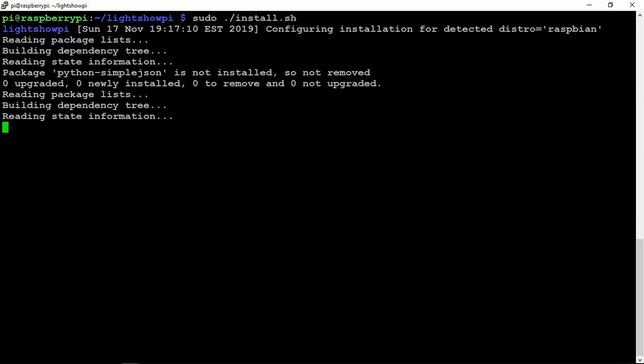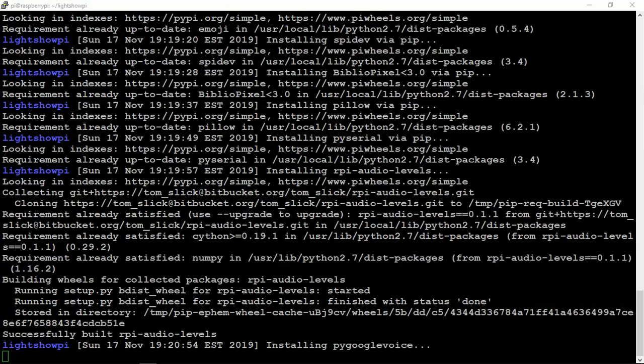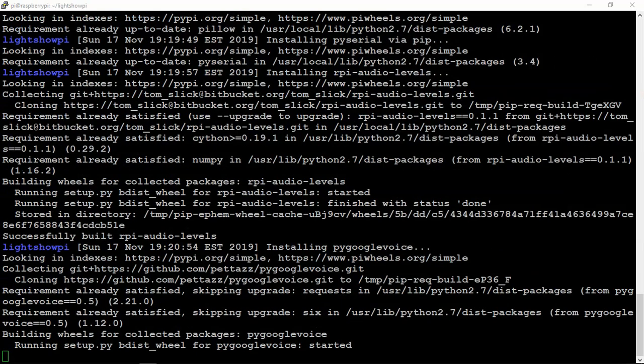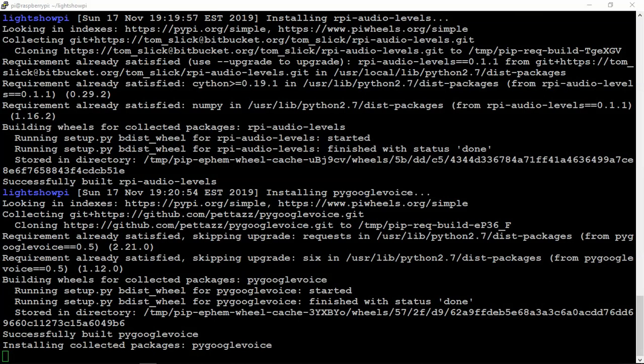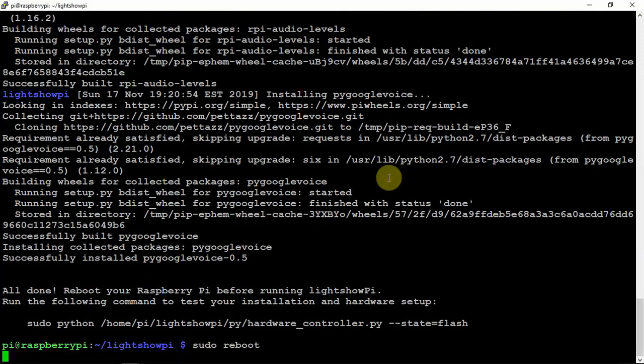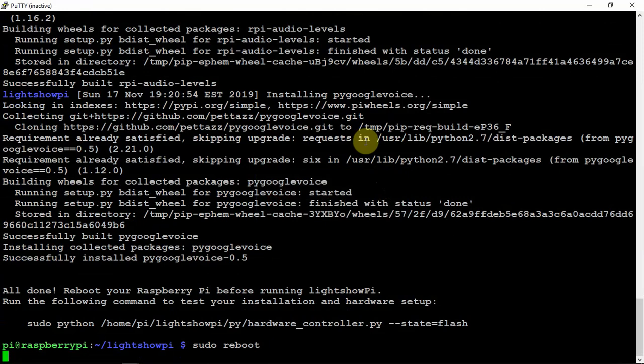So I'll be right back. Alright, so we should be getting to the end of this install. So if all goes well, we should be good to go. Alright sweet, it says all done so it successfully installed.